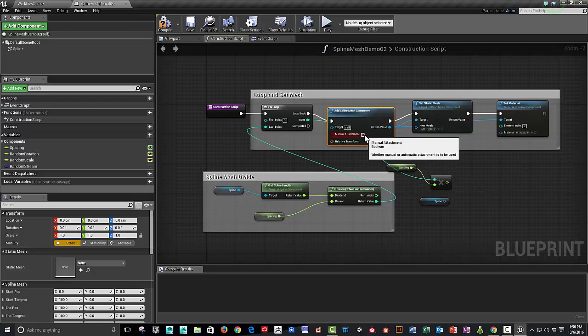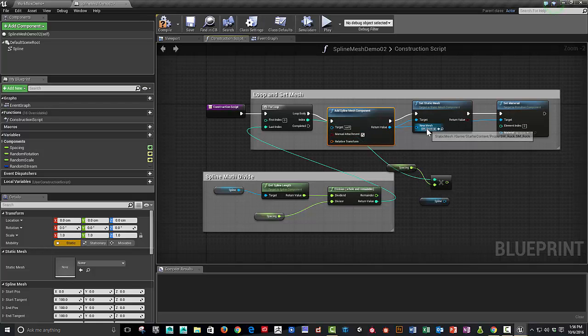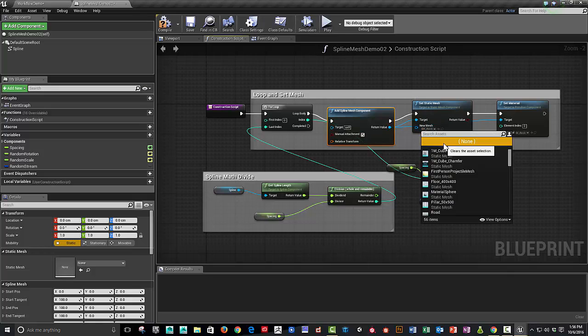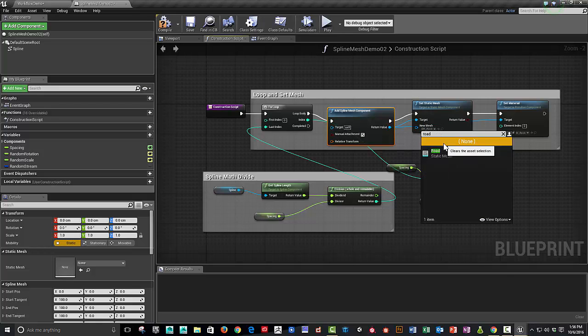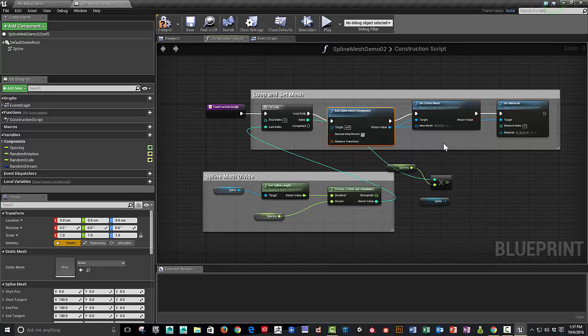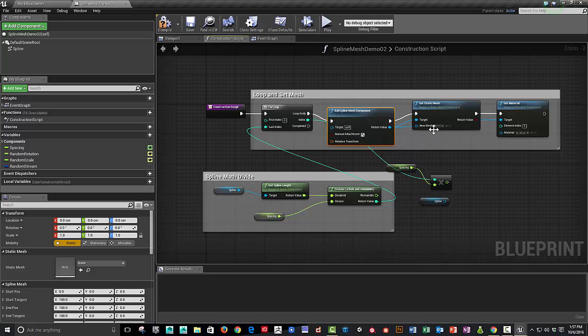And then turn on manual attachment again. And also, in this case, I built a super-fast road piece, and it was just simply a 100 length by 400 wide cube, essentially. Not too wide.